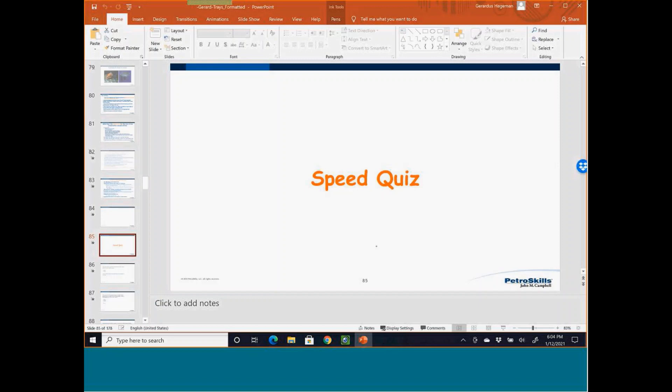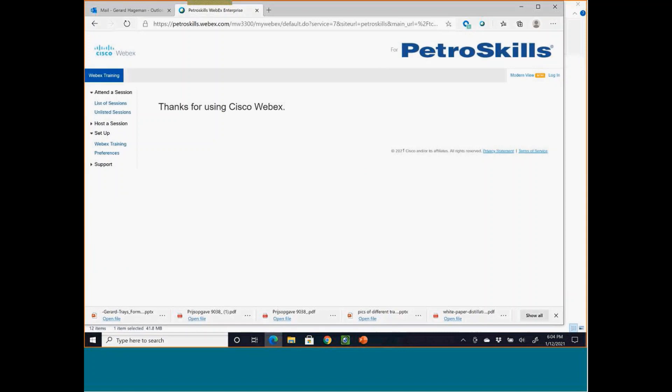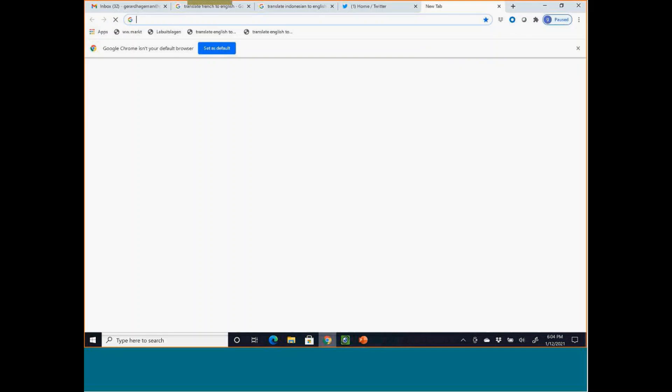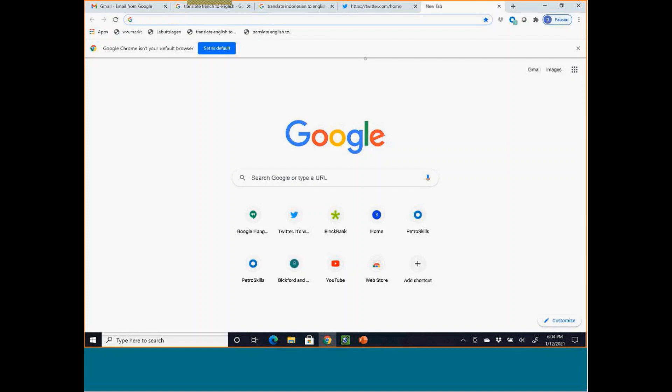Now we go to a speed quiz using Kahoot. Please open your browser and go to www.kahoot.it — the game pin is 1-4-6-7-9-5-6. This is a game where you answer questions and we see who wins after ten questions.